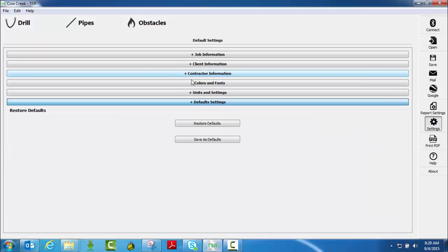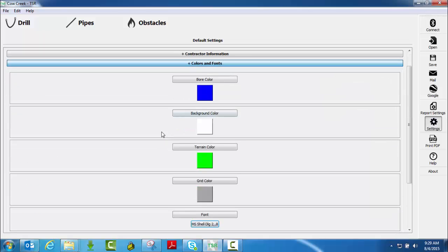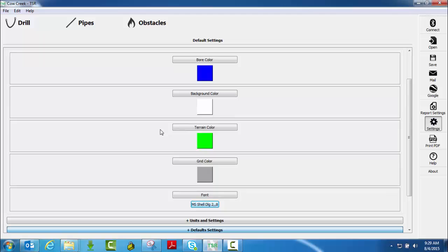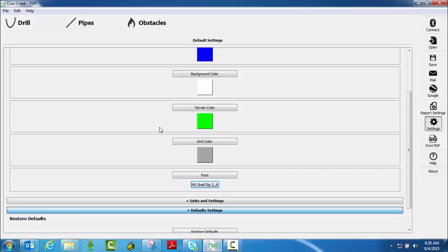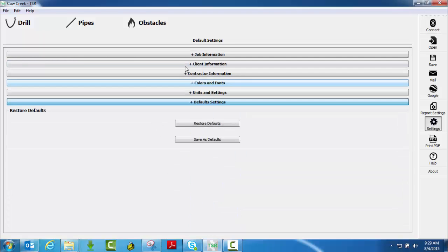That would always come up on your report whenever you're going to automatically email it. Again, simple things like colors and fonts, however you want them to show up on your report, you can do that there.